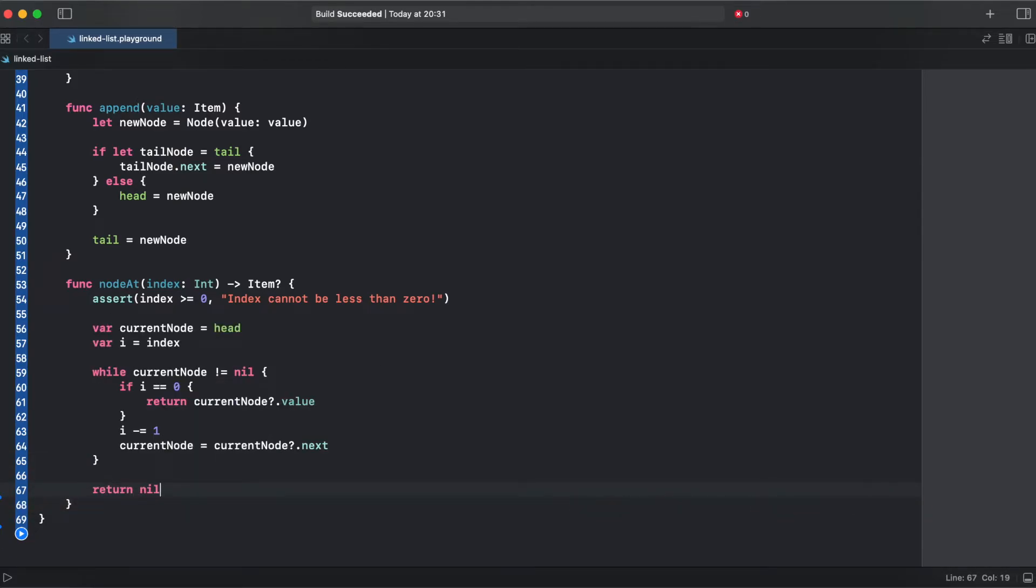Alright, so what do we do here. We assert that our index is greater or equal than 0. If our index is positive then we loop through the linked list. If our index equals to 0, that means we have iterated the desired number of times.